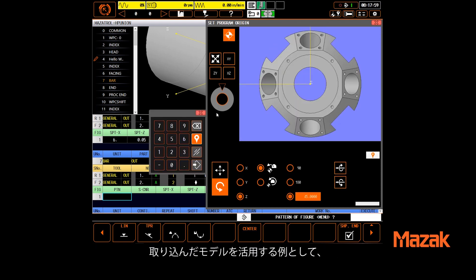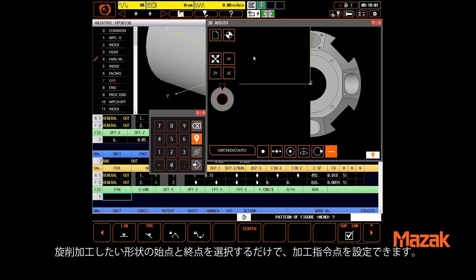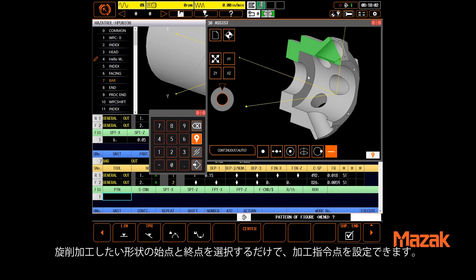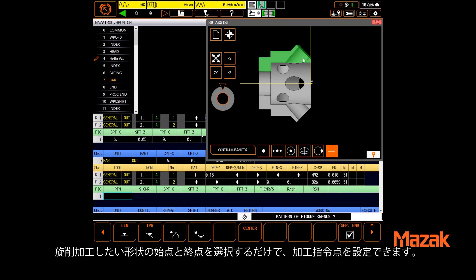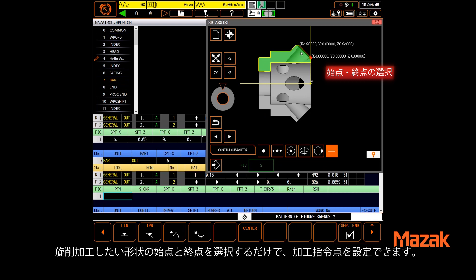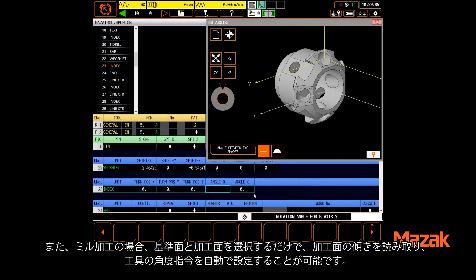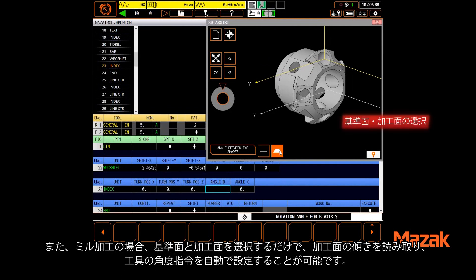Some examples of using the model would be: for a turning shape, simply select the starting line and the ending line to import the entire shape. To create a new machining plane, you can select two surfaces to resolve the angle between them,